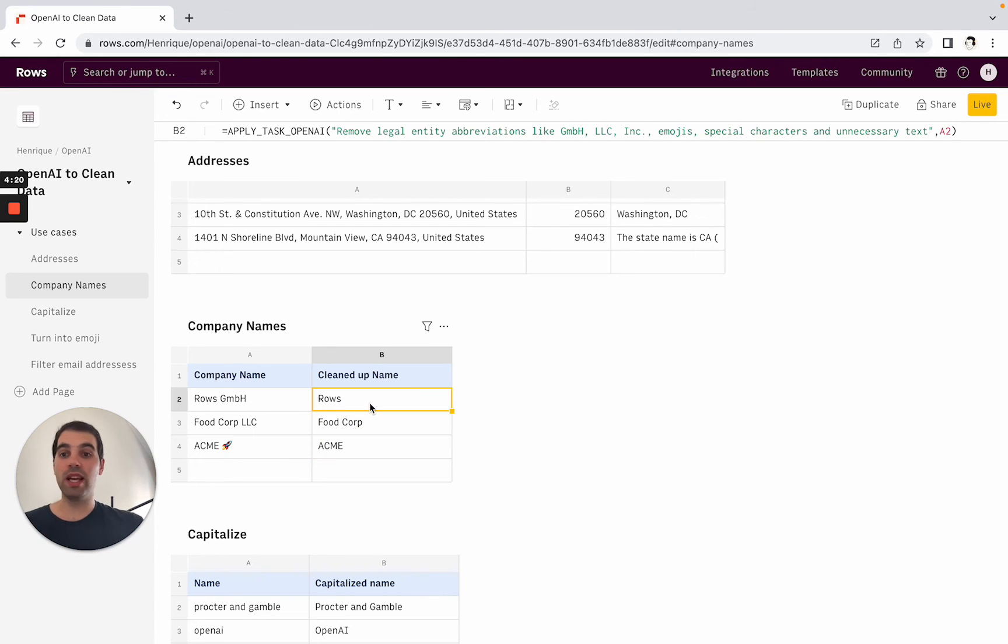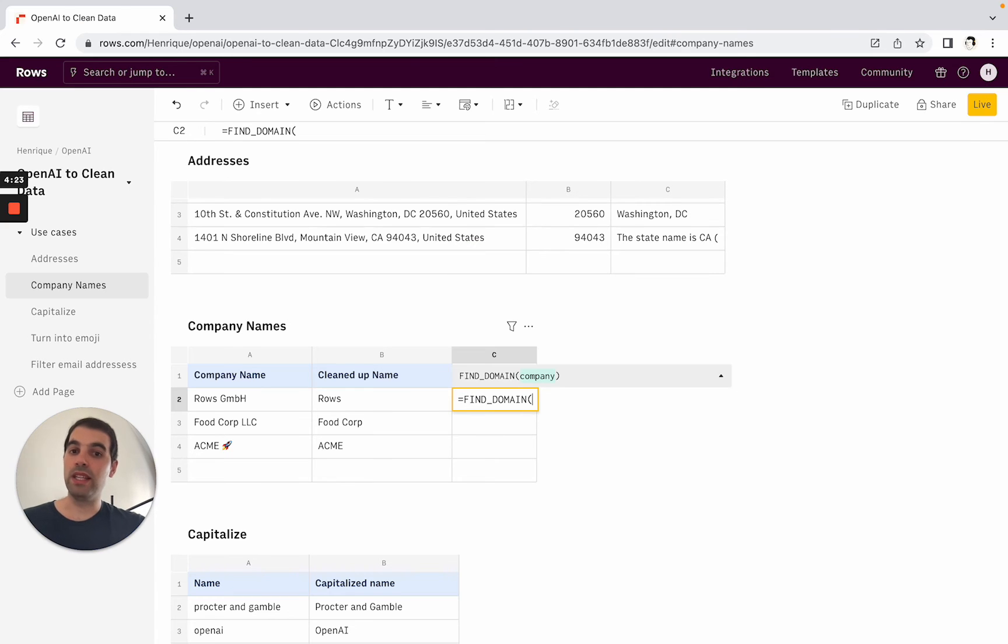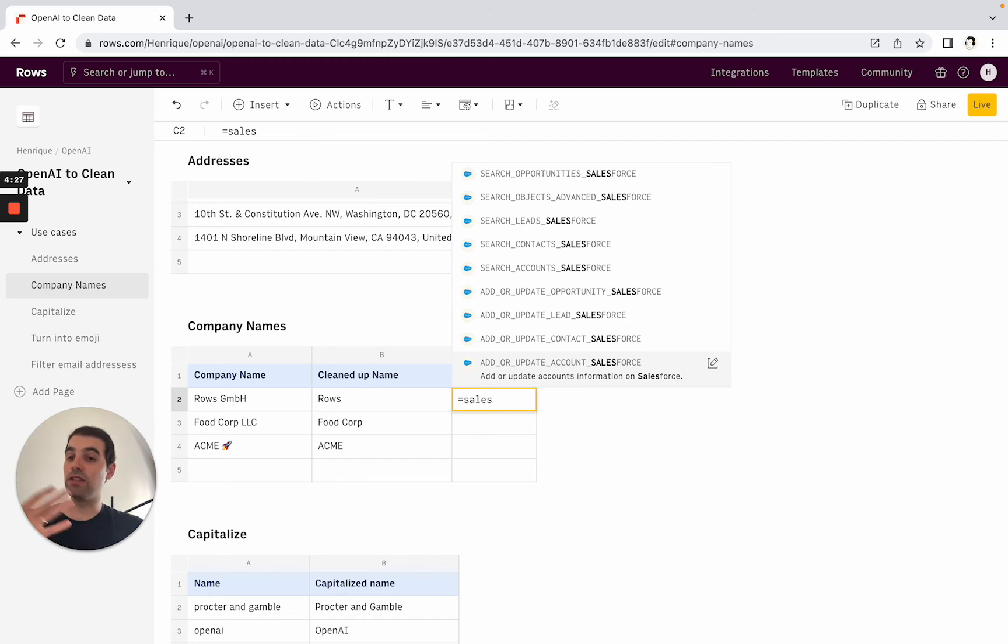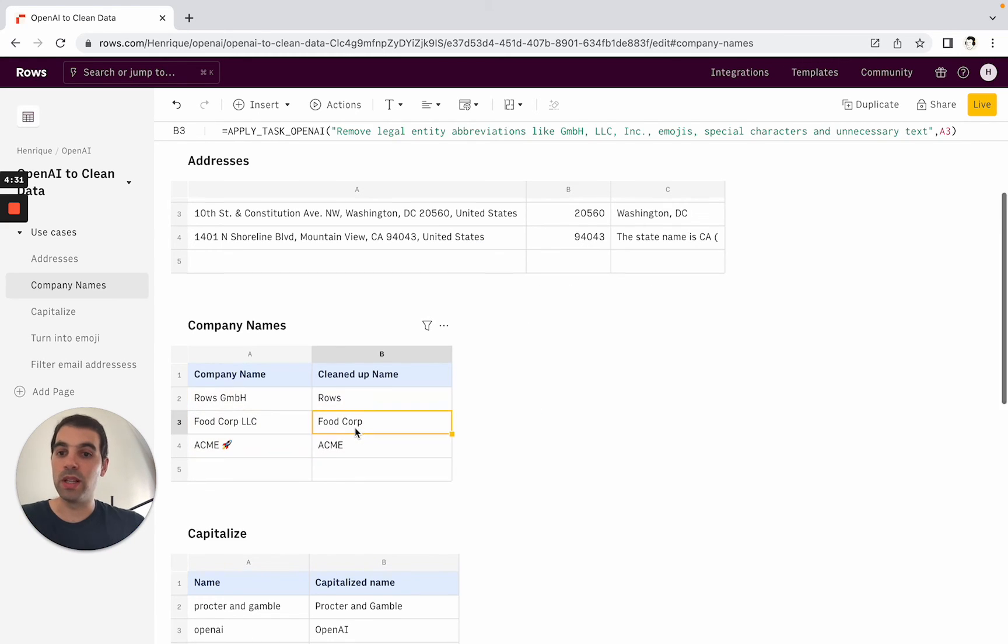And this is really interesting then if you want to combine it with other things for example finding the domain of this company or sending this as a contact in Salesforce. So then you can build all of these on top of it or just share it with your team.